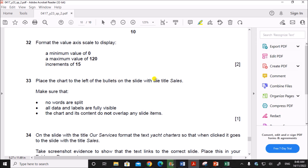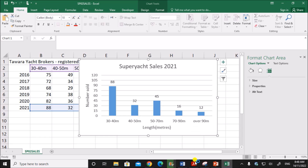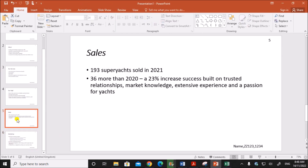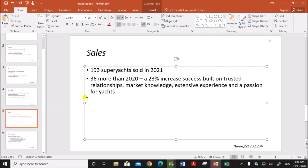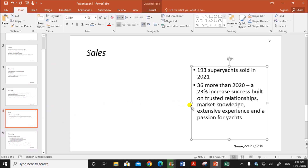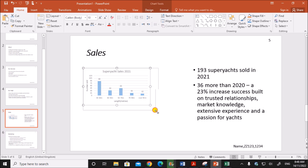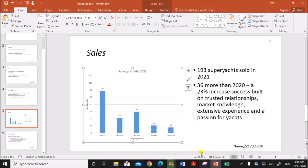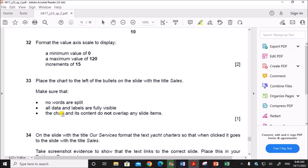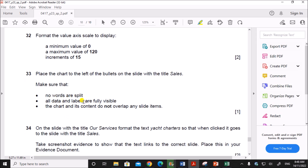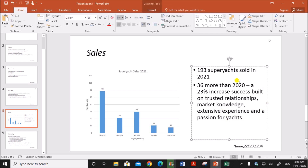Place the chart to the left of the bullets on the slide with the title Sales. Copy the chart, go to the Sales slide, and paste the chart there. Resize it so it sits on the left side. Make sure no words are split, all data and labels are fully visible, and the chart and its content do not overlap any slide items.